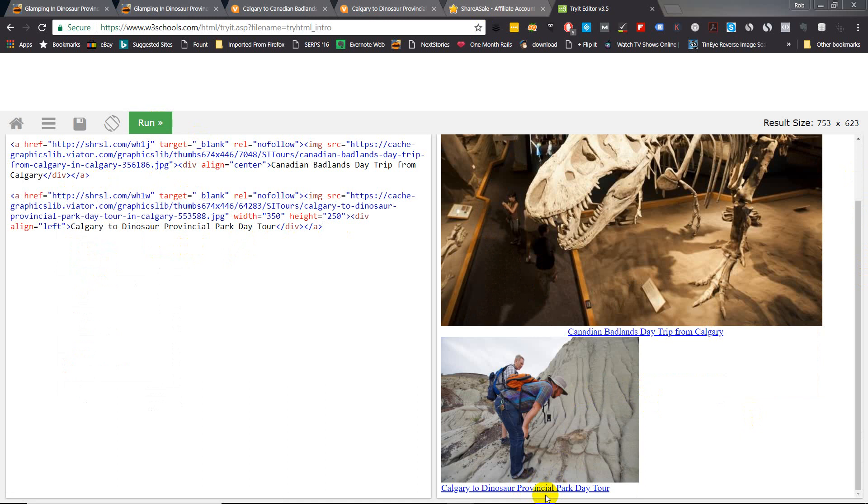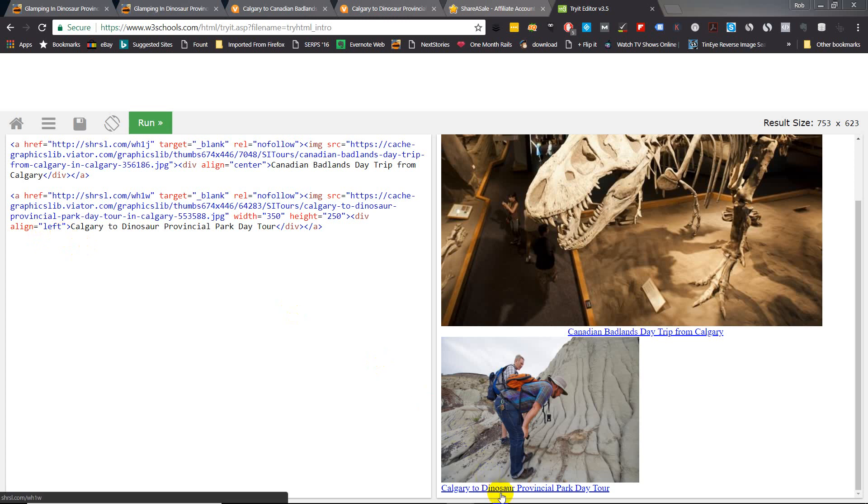But if you wanted to make it centered you just would go up here right after the div, align equals center, and that will be centered at the bottom. Now another thing, if you want to make sure that your nofollows are working, I have a little extension here that I use.